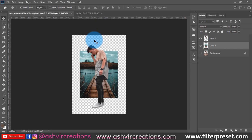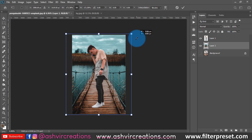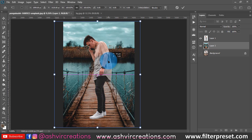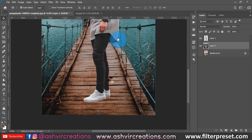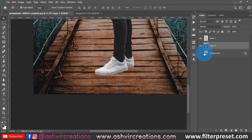Now I want to increase the size of the background image. Go to Edit and select Free Transform, or press Ctrl+T, then hold Shift and Alt to enlarge it proportionally. As you can see, the image looks very cool — we have changed the background. We'll cover adding shadows in another lesson.